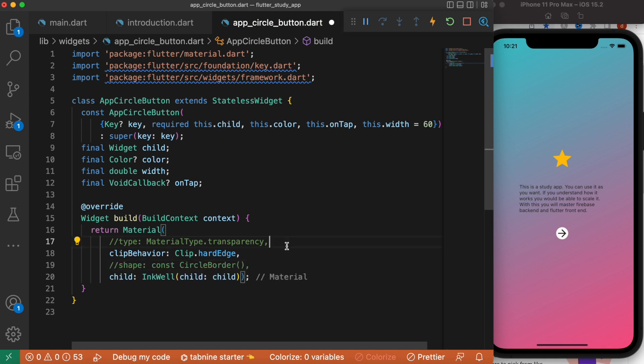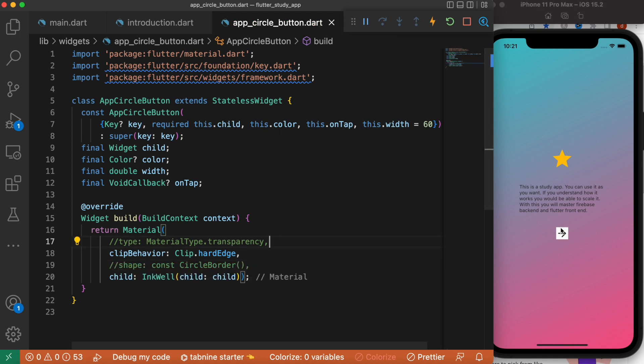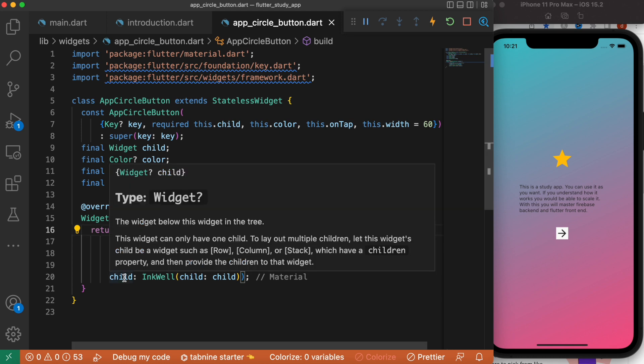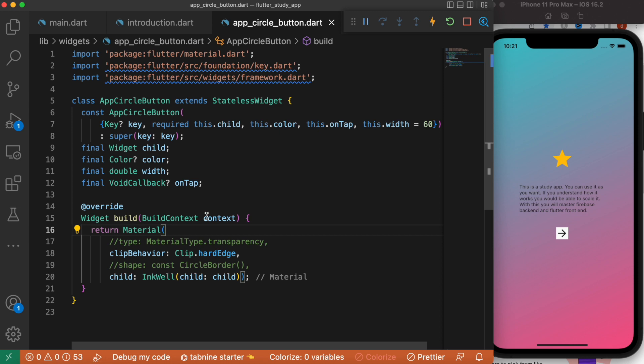So the idea is Material is a widget which offers you a lot of properties that you can use. It should be used as a child inside your app.